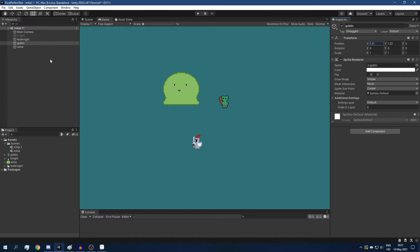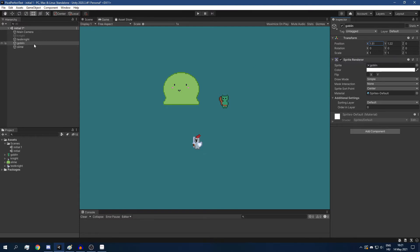So in order to get rid of this problem, first of all, we have to check that each of our sprites has a scale that is an integer number. My goblin here has a scale of 1 unit, that's perfect.